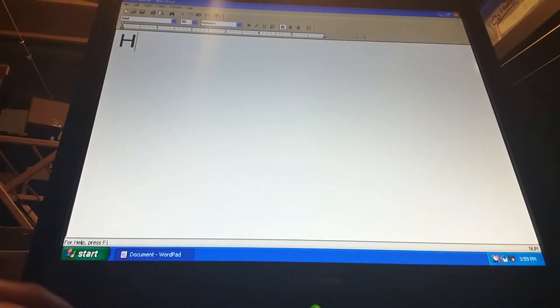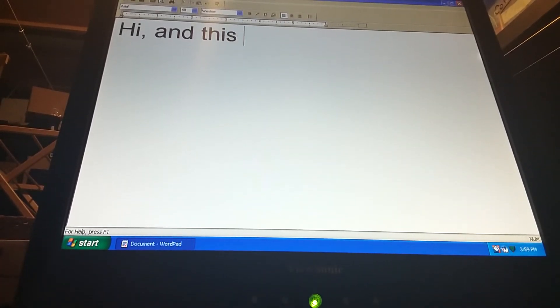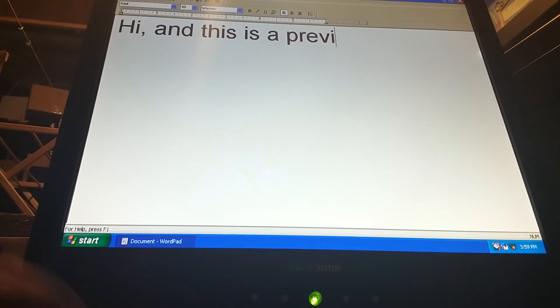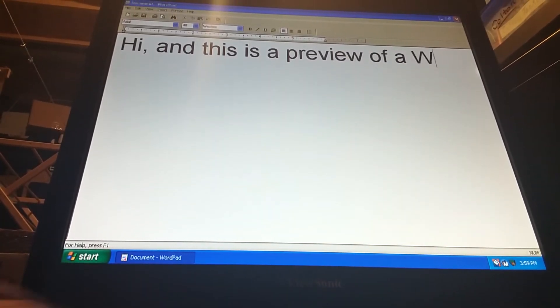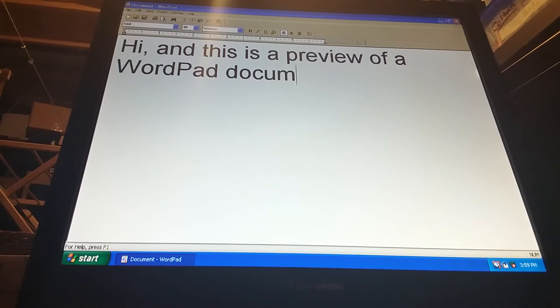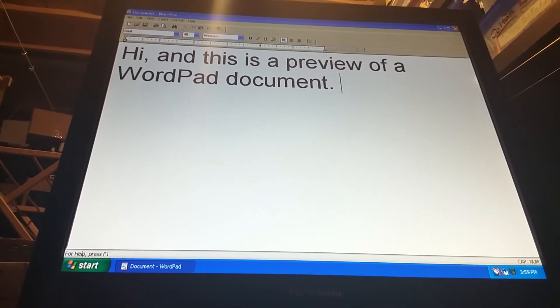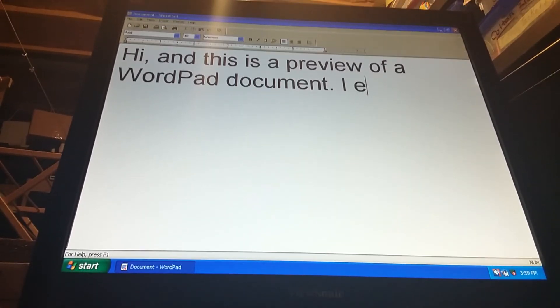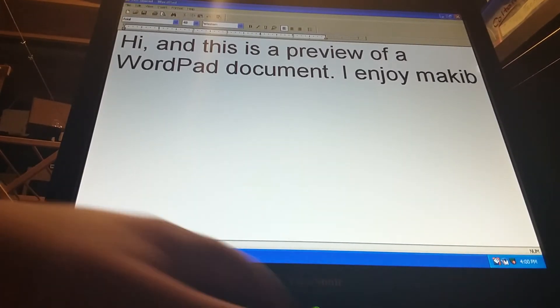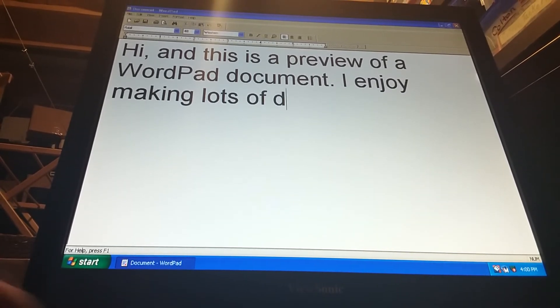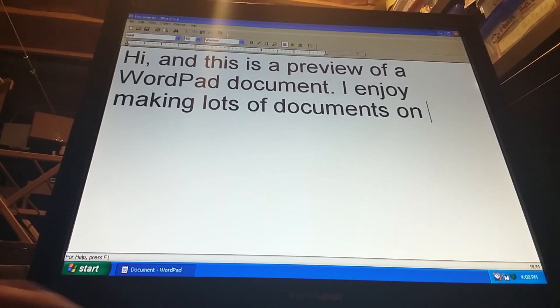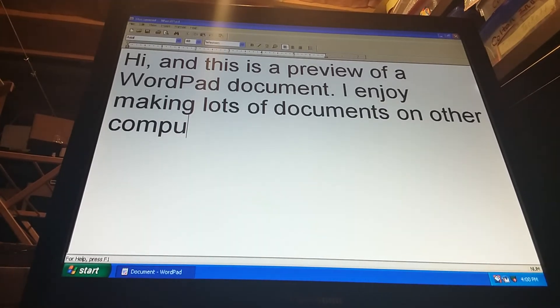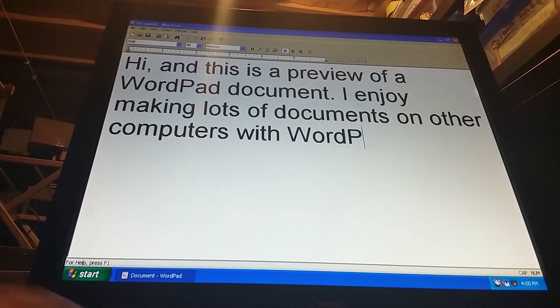Let's see. Hi. And this is a preview of a WordPad document. I enjoy making lots of documents on other computers with WordPad.